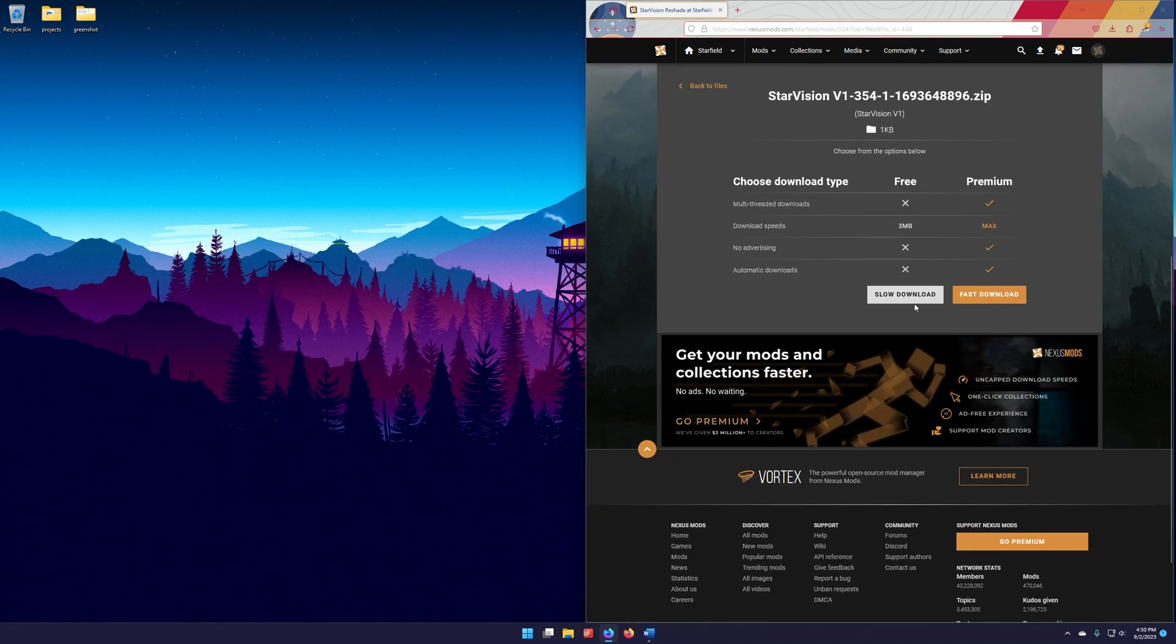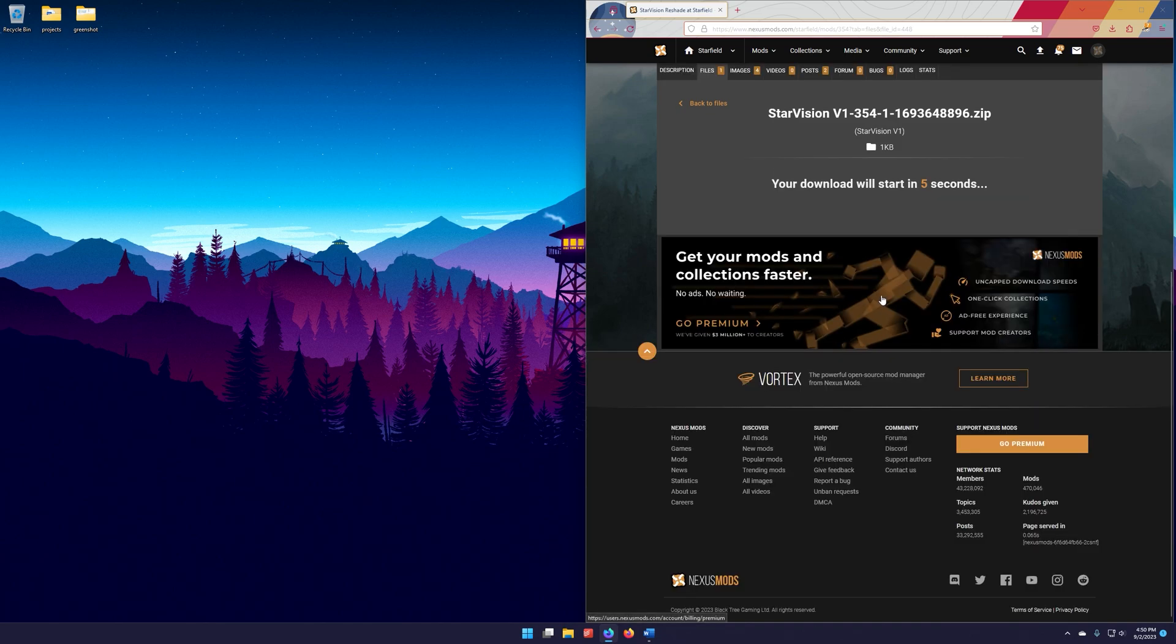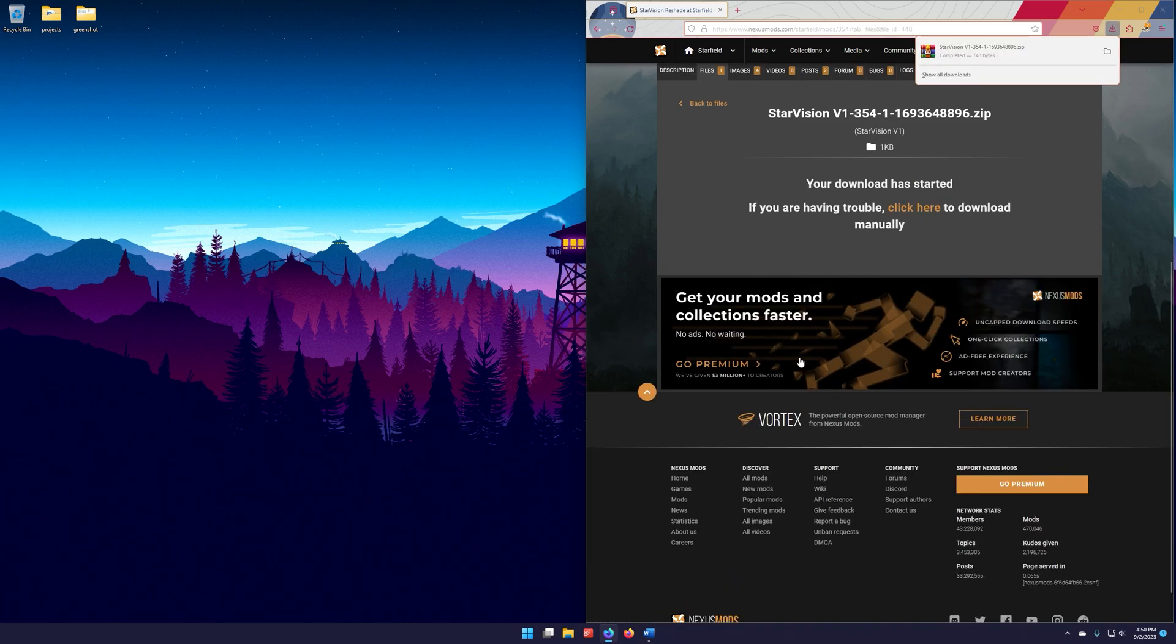Now, you're going to have to have a Nexus Mods account to download this, but it's free. You can make one really fast. Once we're here, we're going to go ahead and just click on Slow Download. Let this download. Okay, once that's downloaded,